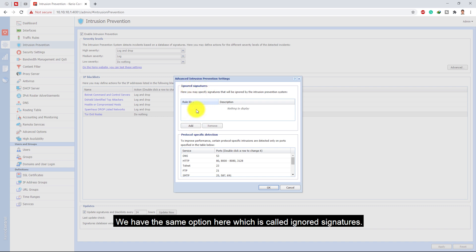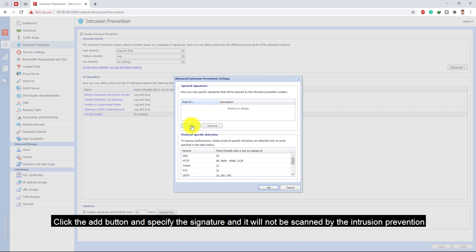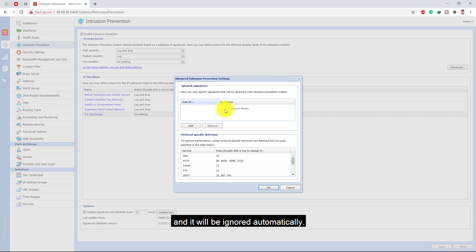This is called ignore signatures. Click the add button and specify the signature and it will not be scanned by the intrusion prevention and it will be ignored automatically.